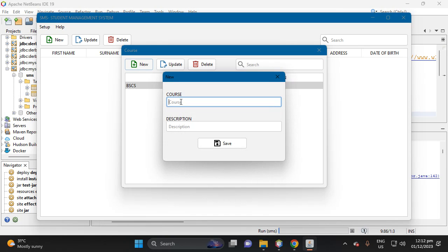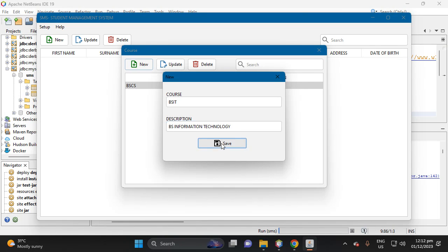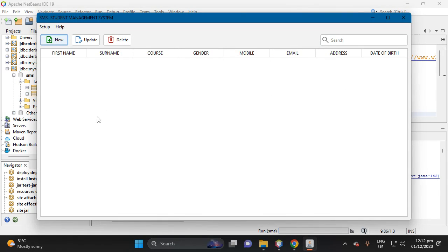So we have here BS CS then computer science. Then let's add another one, then let's put BS IT, then let's put BS information technology. Then click button save. So we have here two courses.